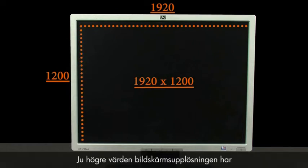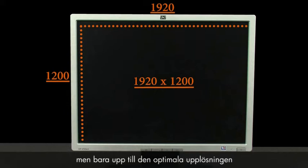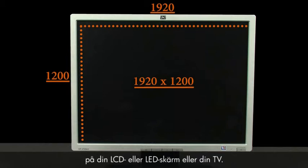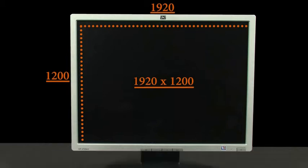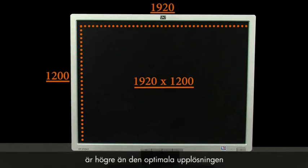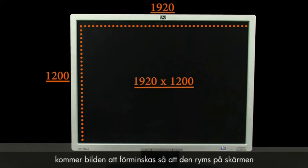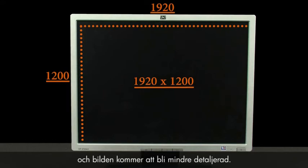Higher display resolution numbers represent higher quality picture, but only up to the native display resolution of LCD and LED monitors and TVs. If you select a display resolution that is greater than the native display resolution of your LCD or LED monitor, then the picture will be scaled down to fit the screen and the image will have less detail.